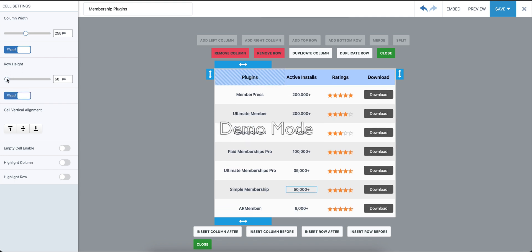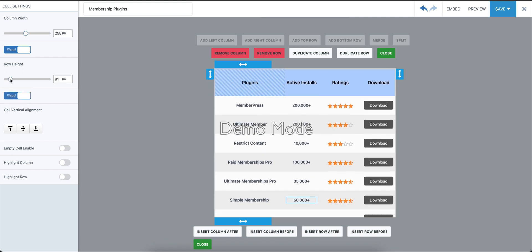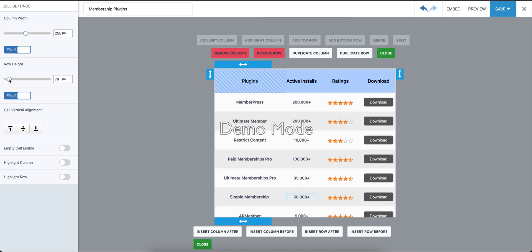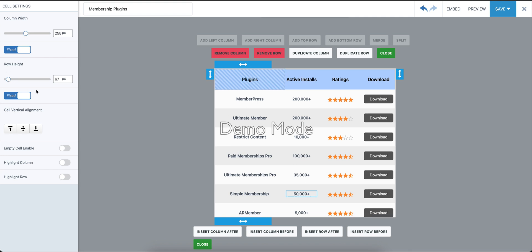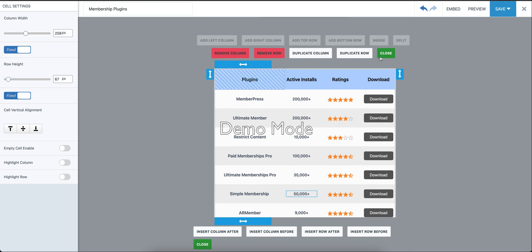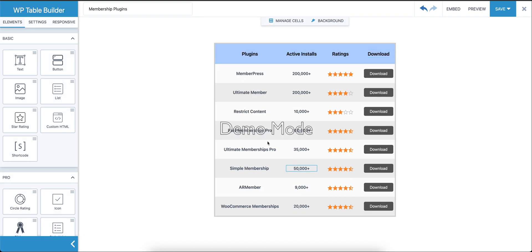like this. As you can see, the table gets updated in real time. Once you have your desired values, you can just close the cell management mode and you have the table with your desired column width and row height. That's it, thank you!